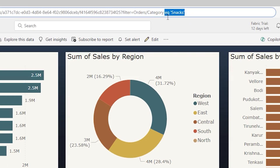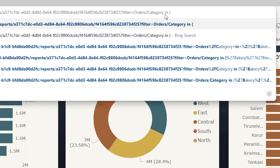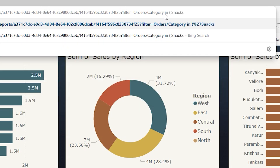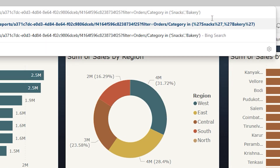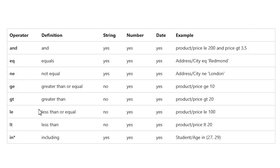Now, if you need to filter by multiple categories, that is where the IN operator comes into play. Remove the EQ operator and instead use 'in', followed by open brackets. Then type the categories you want to filter within single quotes — for example 'snacks' and 'bakery'. You can enter as many categories as you want. Confirm, and the Power BI report is now filtered by snacks and bakery.